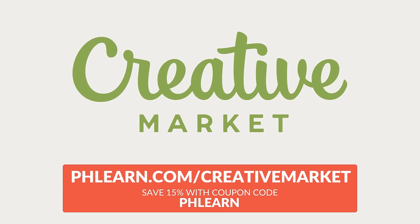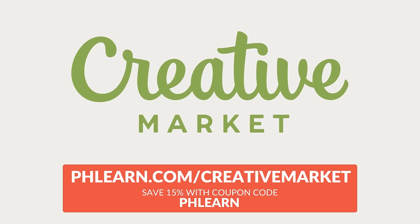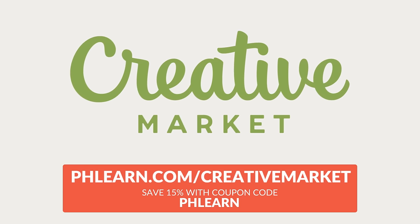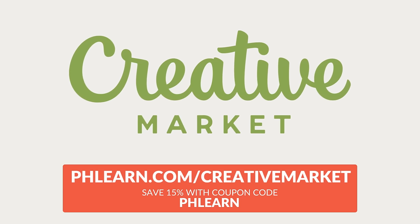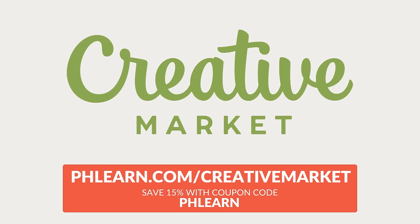And we created this tutorial in partnership with Creative Market. Together we're helping you use your creative tools better. Guys, thanks so much for watching today's tutorial. Learn more at phlearn.com and creativemarket.com.